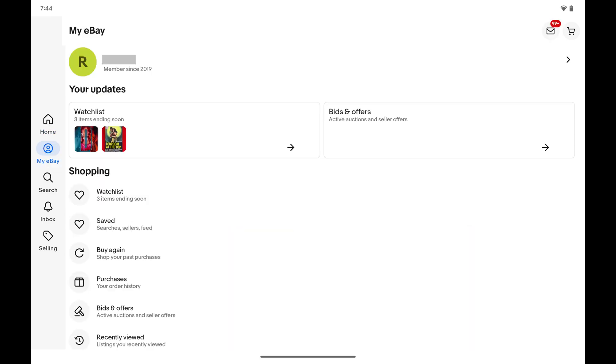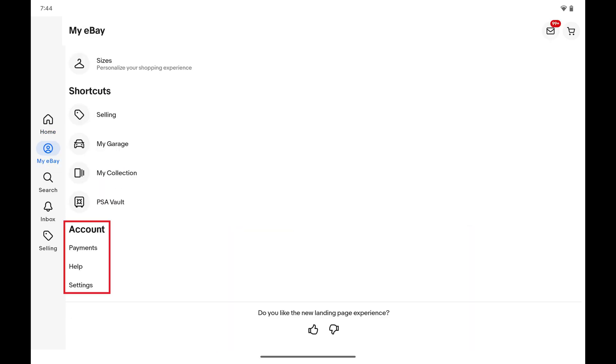Step 2. Scroll down to the bottom of this menu to the Accounts section, and then tap Help.